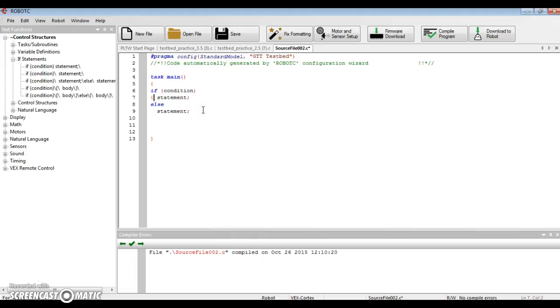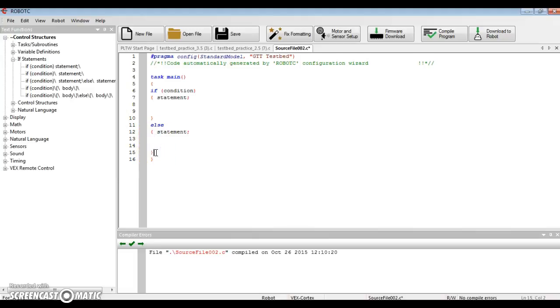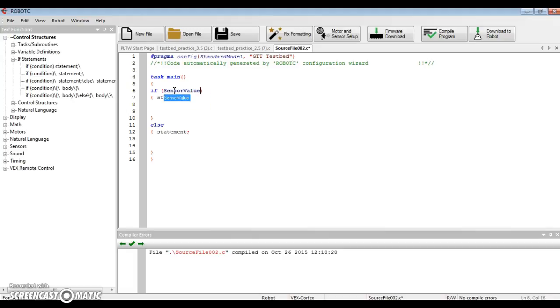So it doesn't put that in there for you, but this is the first thing I would do is set up my curly brackets. Okay? So now if I can double click, type in sensor value, I can tell it what I want that sensor value to be.